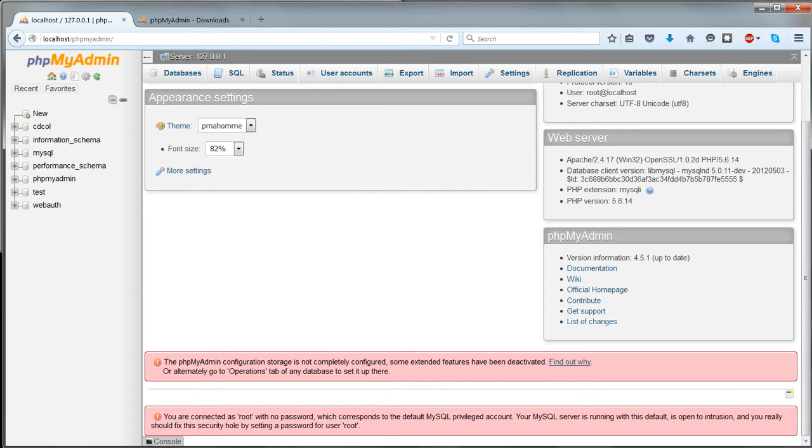There will still be two more messages with red backgrounds, and we'll deal with them in the coming videos.